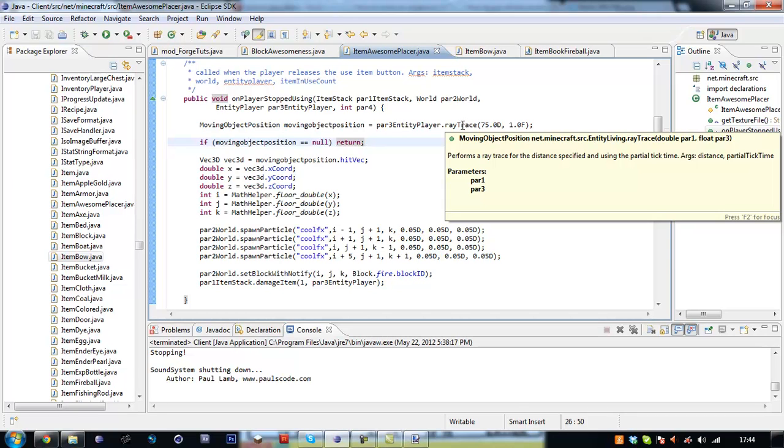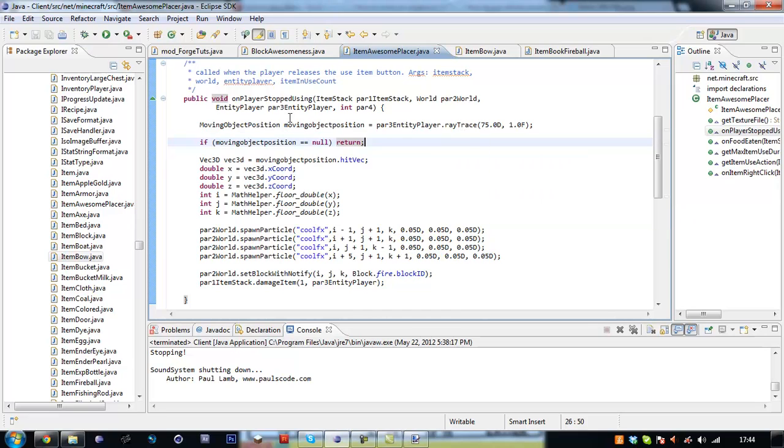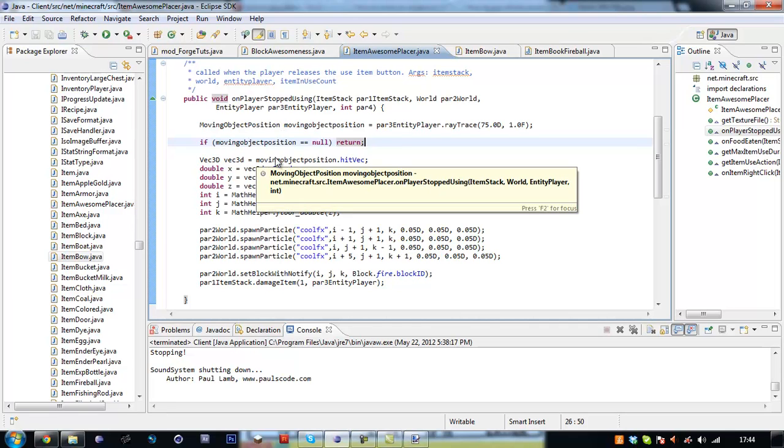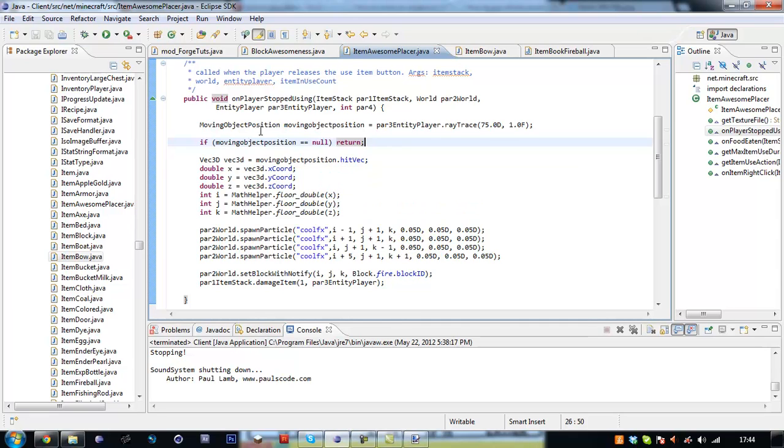So we're creating the new moving object position. We're saying equal to the entity player's raytrace for the distance and using the partial tick time. So the first argument is the distance which you can do it at for max distance and then the partial tick time.